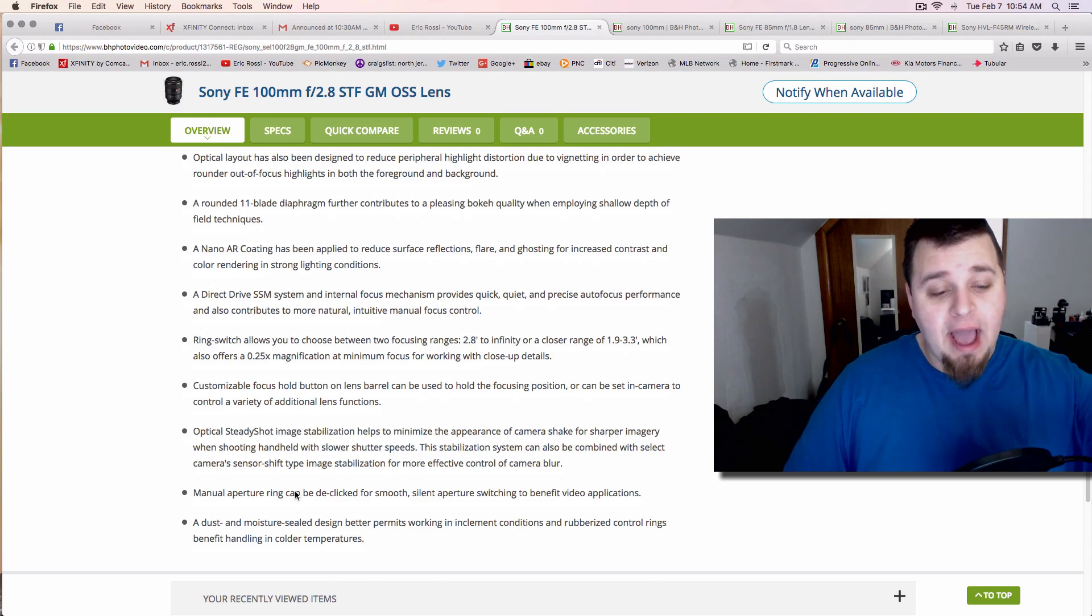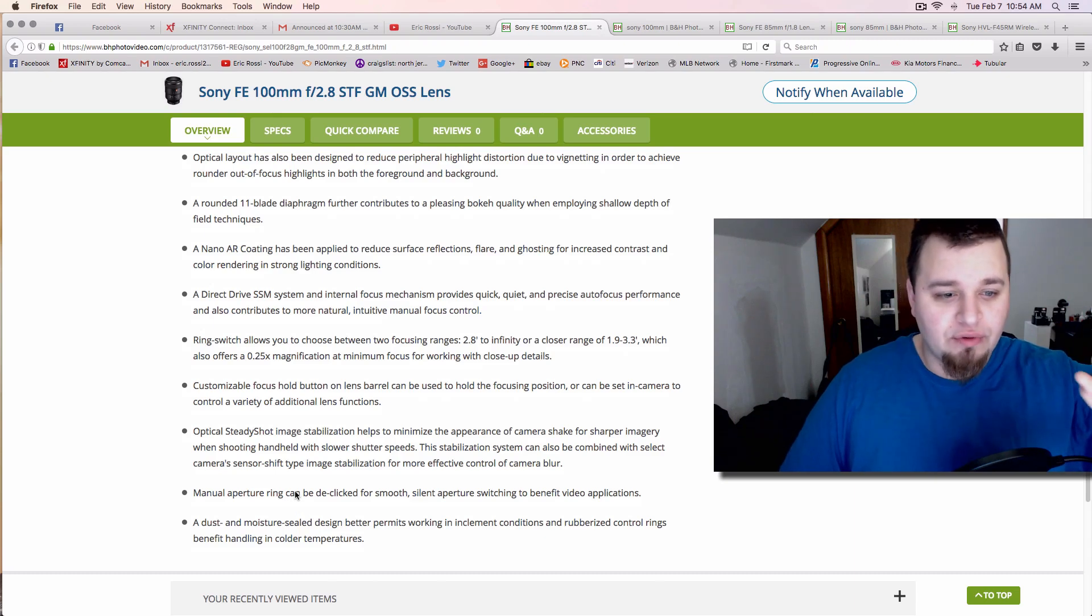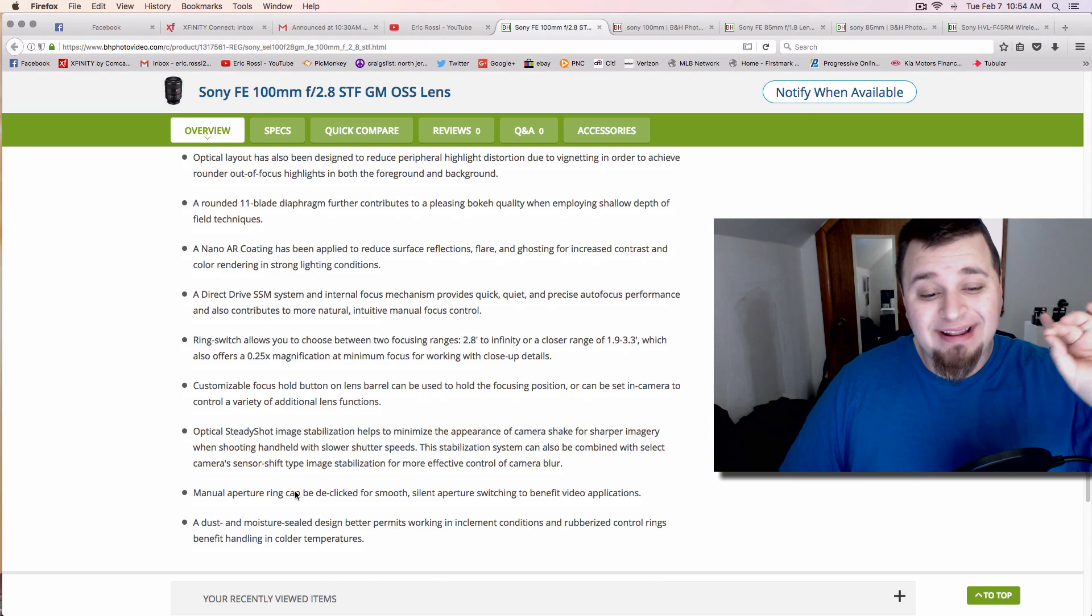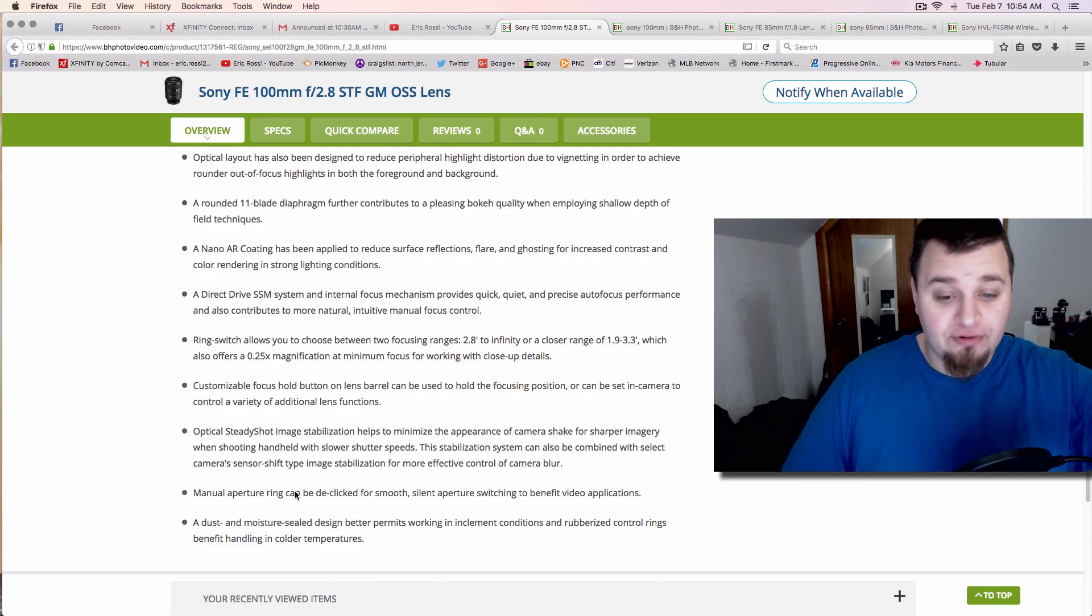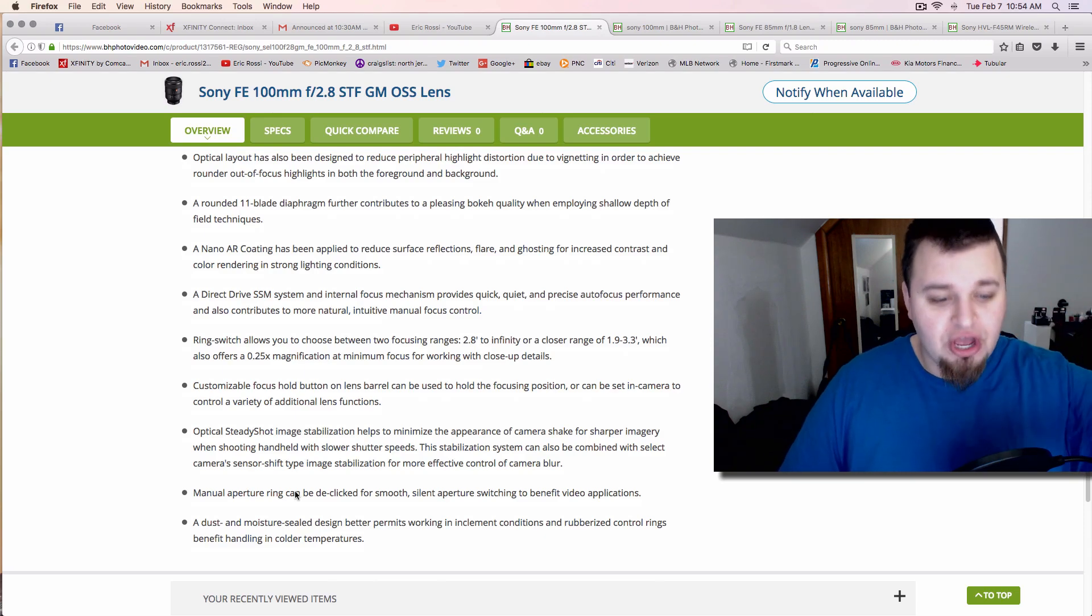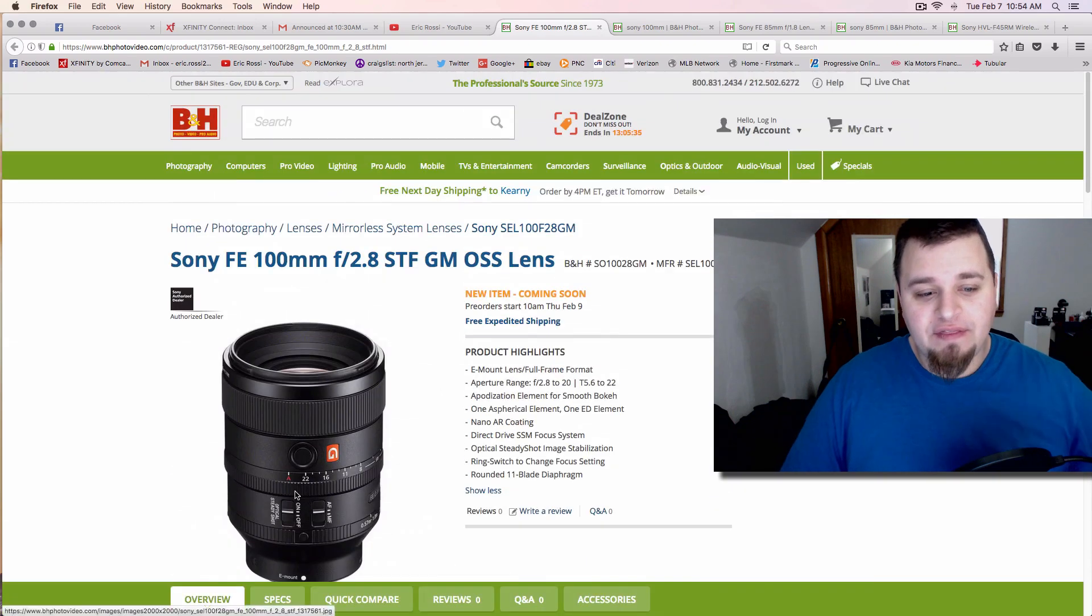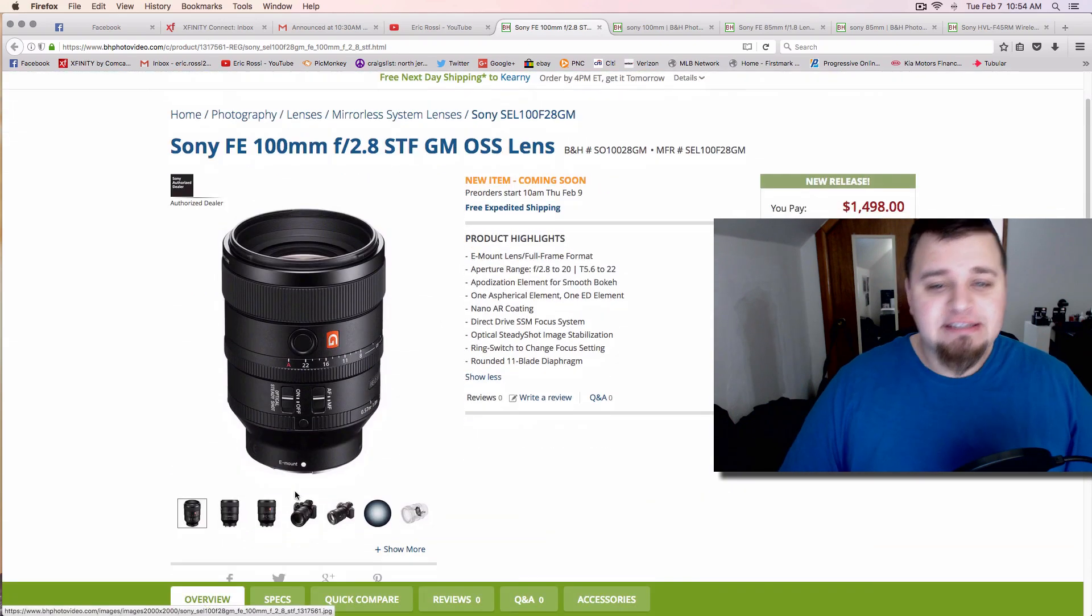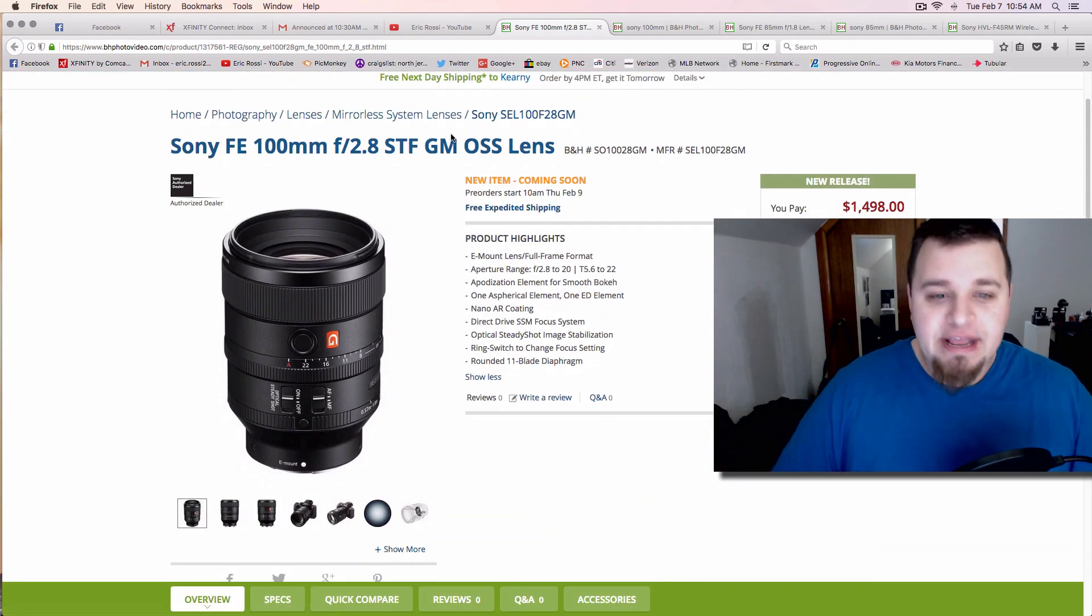The other cool thing is that the aperture ring—and I thought that was going to happen based on the rumors I heard—is going to have a de-clicked aperture so you can really use this for video. It's very interesting to note that this probably isn't just their target for photo; it is for video.